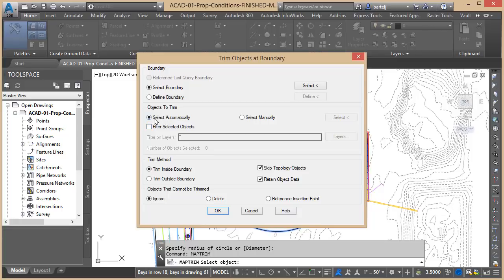Even though it's automatic, I can still go through the process of filtering some of that information and maybe only performing the trim operation on things that are on specific layers. In this case we're not going to filter it. We'll leave the asterisk in there as the wildcard, meaning trim everything.